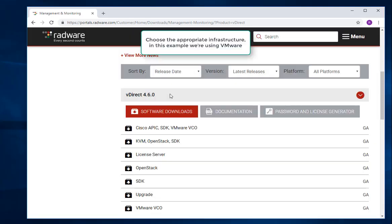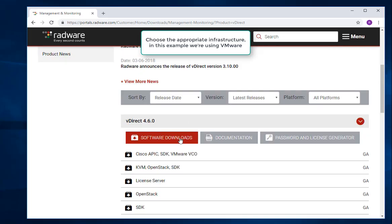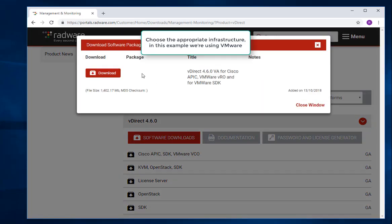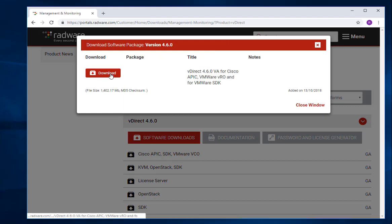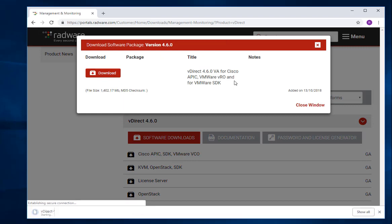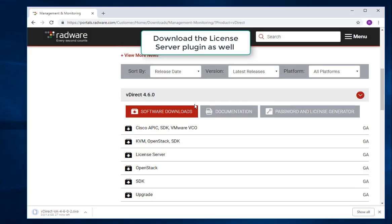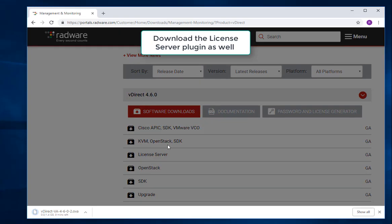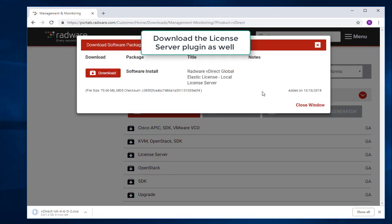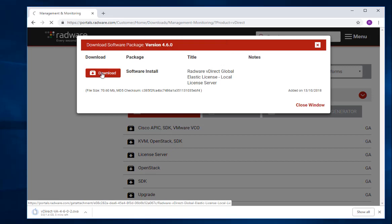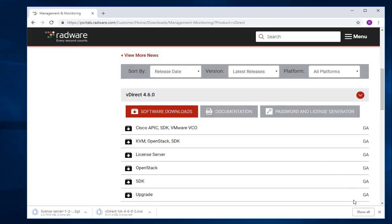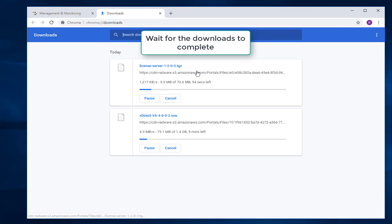Choose the appropriate infrastructure. In this example we are using VMware. Download the License Server Plugin and wait for the downloads to complete.